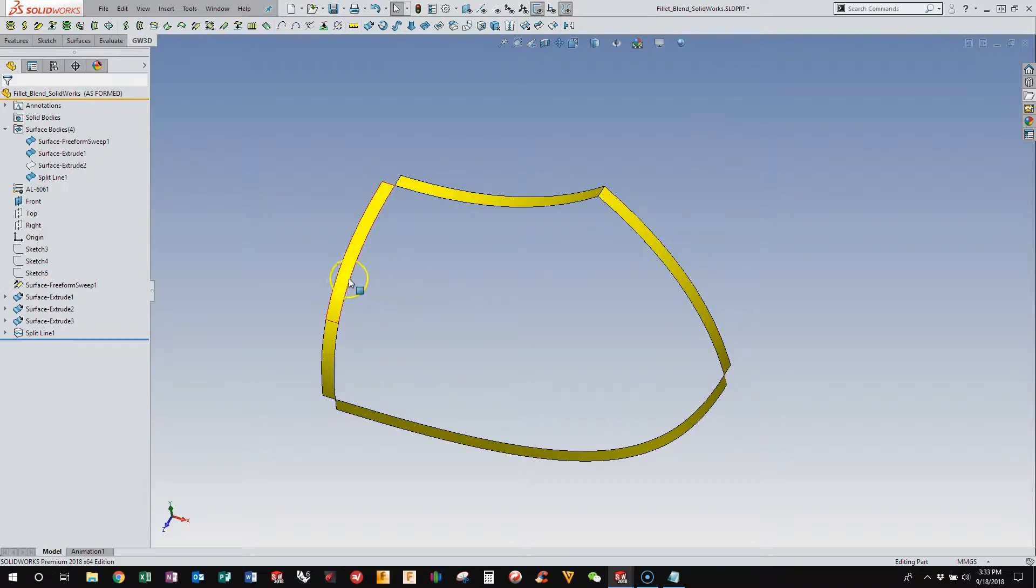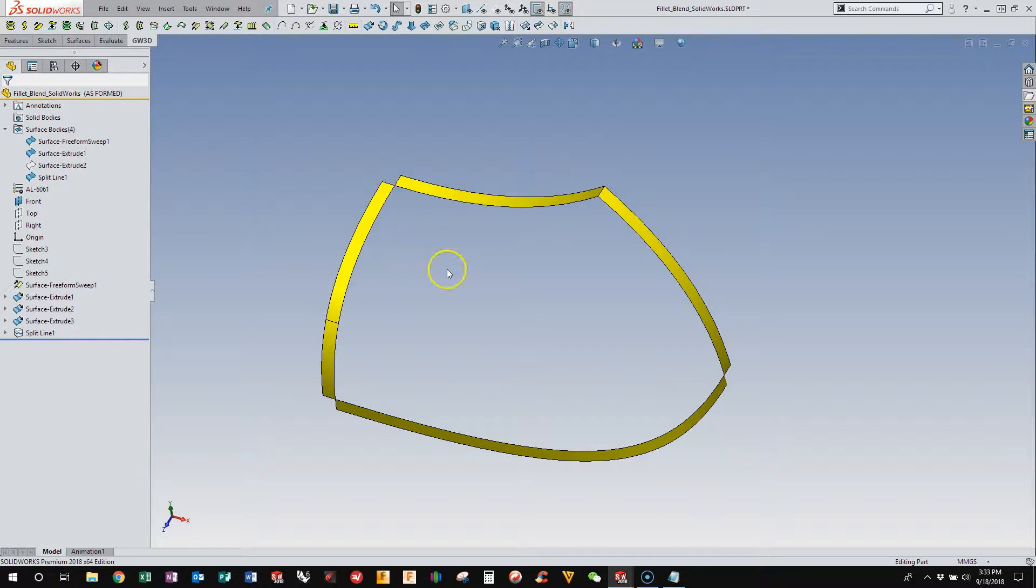Rather, we're going to overbuild one surface, and then the other one we're going to follow closely to theoretical edge, and then we're going to trim them back and build a blend surface in between them.